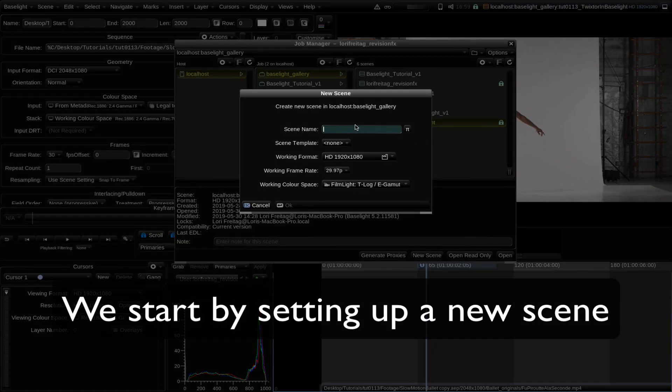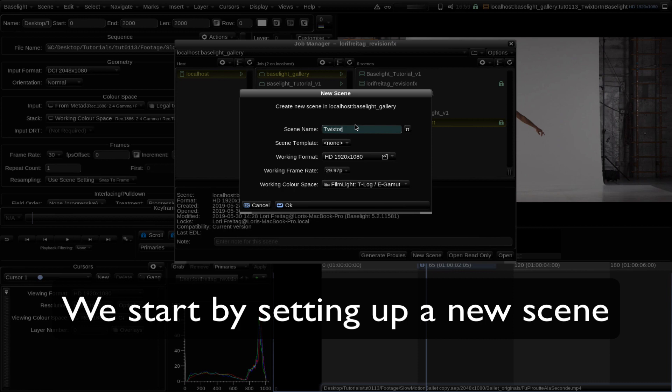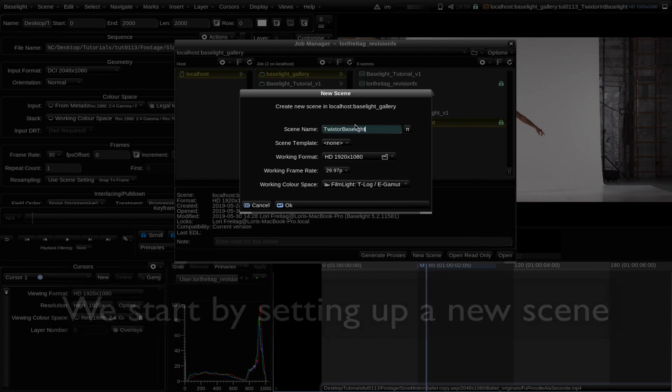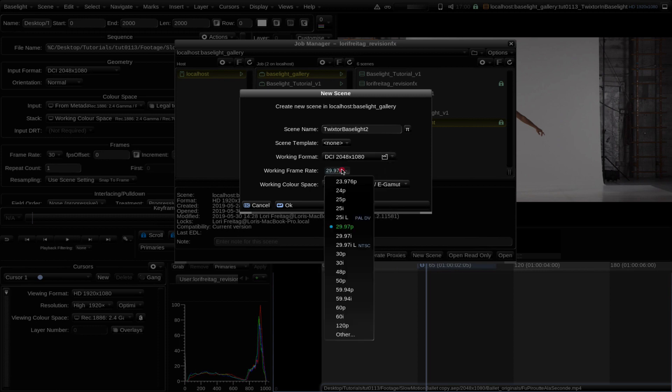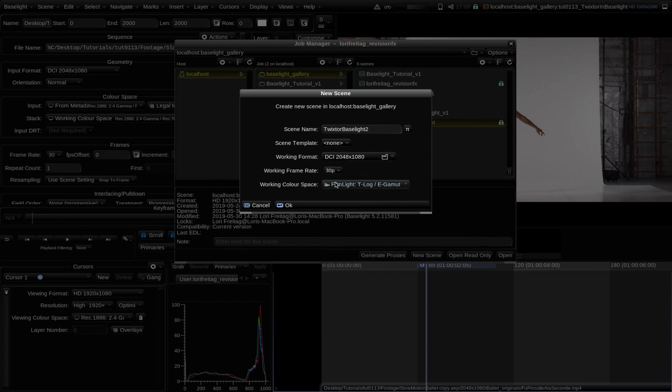As you saw in the previous Baselight tutorial, we start by creating a new scene in the Job Manager and select the correct resolution, working frame rate, and working color space.